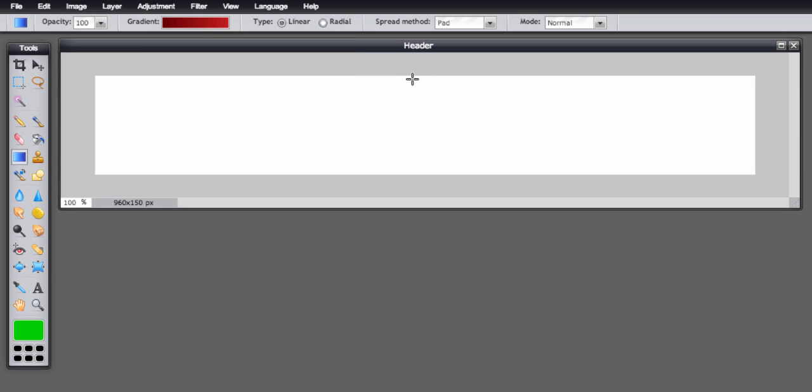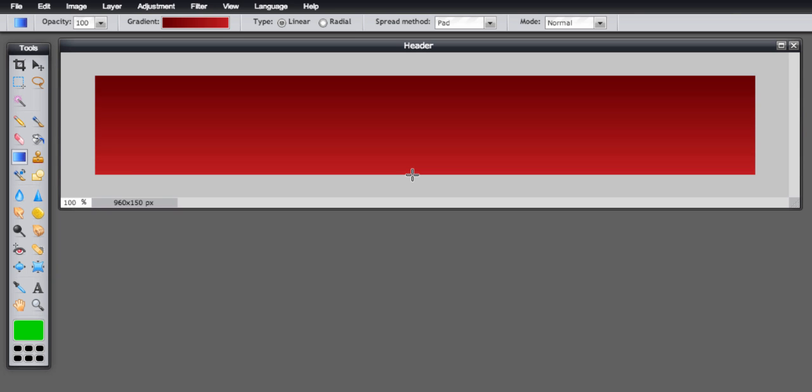Now I have this crosshair which I just start at the top of the banner and click and hold the mouse to drag down. Now you see this line that appears with it, if I just let go when I get to the bottom, here's my nice dark red gradient.